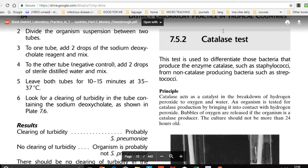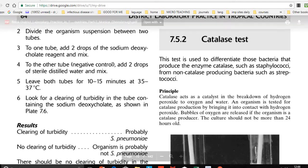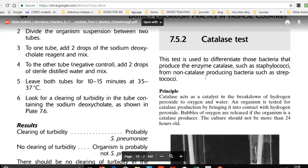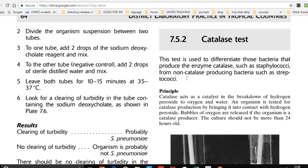In the catalase test, Staphylococci produce the enzyme catalase — the suffix '-ase' indicates it is an enzyme. This enzyme is present in Staphylococci but absent in Streptococci. We perform this test to check whether catalase is present or absent in the bacteria.